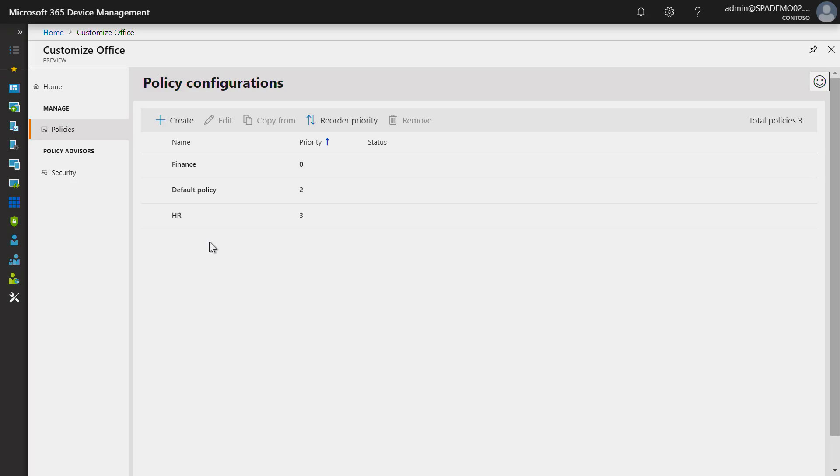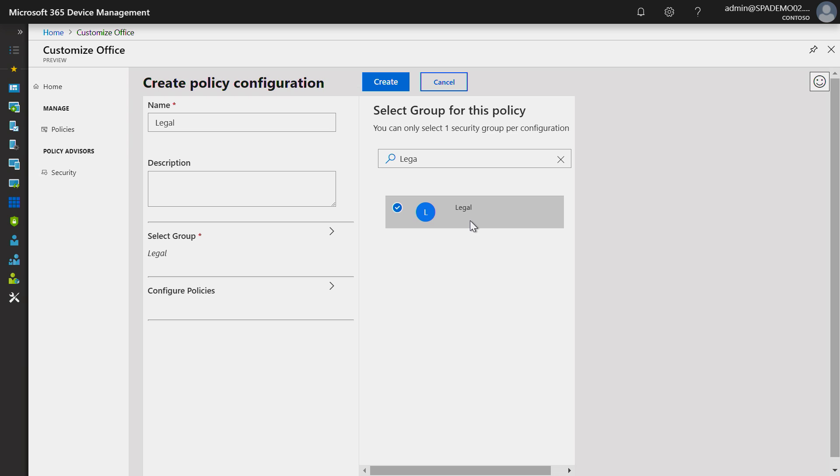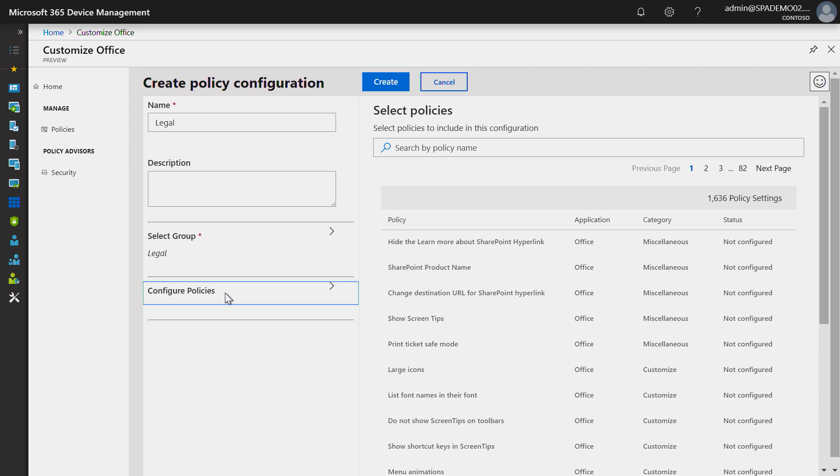To get to the OCPS, you can go to the link shown. Once I'm in the tool, I can see my current policies that are in place. I'll create a new policy for my legal team. I'll select my legal group. Then, I'll enable policies.